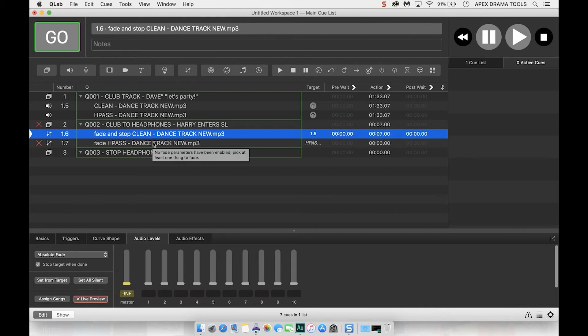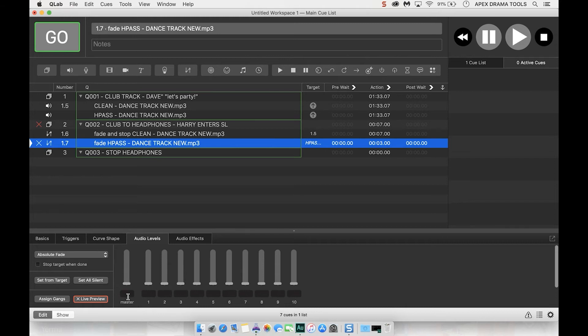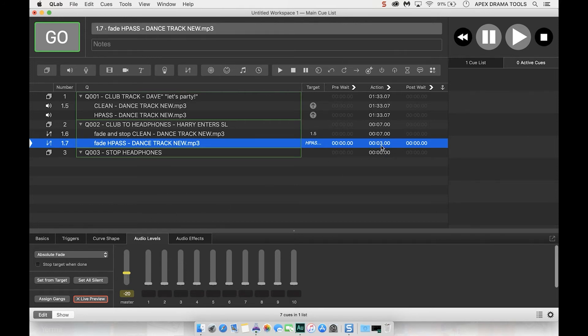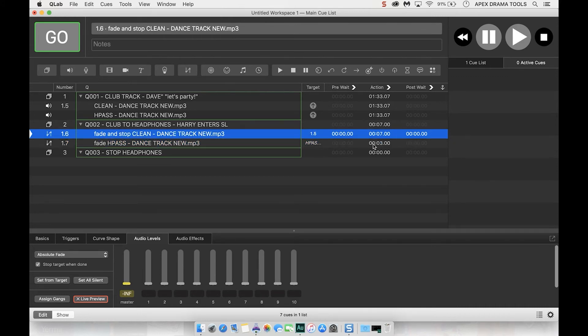Next I want to do the fade for the high pass track so absolute fade is right, we don't want to stop the target because we want to keep that music playing and we want it to be at about let's go minus 20 so it's going to actually fade it up to minus 20 and crucially here we want it to be, the fade to be a bit quicker or shorter than the fade out cue so it doesn't overlap, so three seconds to seven seconds that should work.